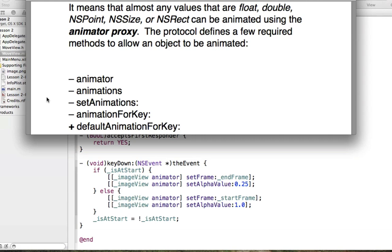So what does conforming to NSAnimatablePropertyContainer mean? Basically, any values that are floats, doubles, NSPoint, NSSize, or NSRect can be animated using the animator proxy, according to Apple's documentation. I assume it's because they're simple numeric values. Those are the value types that can be animated by the animator proxy, and this protocol defines five required methods to allow this to actually work.